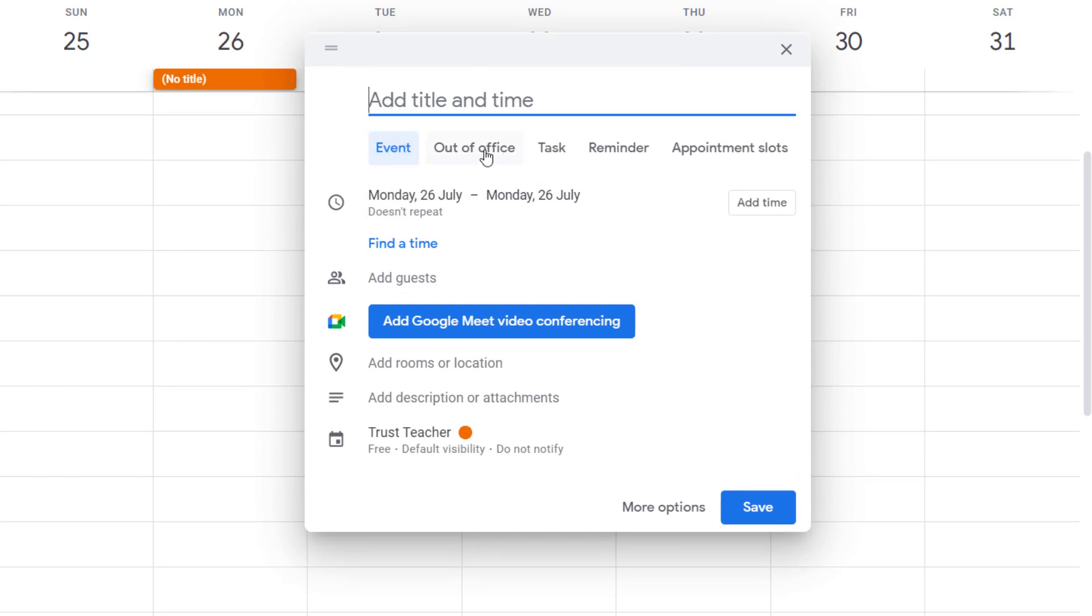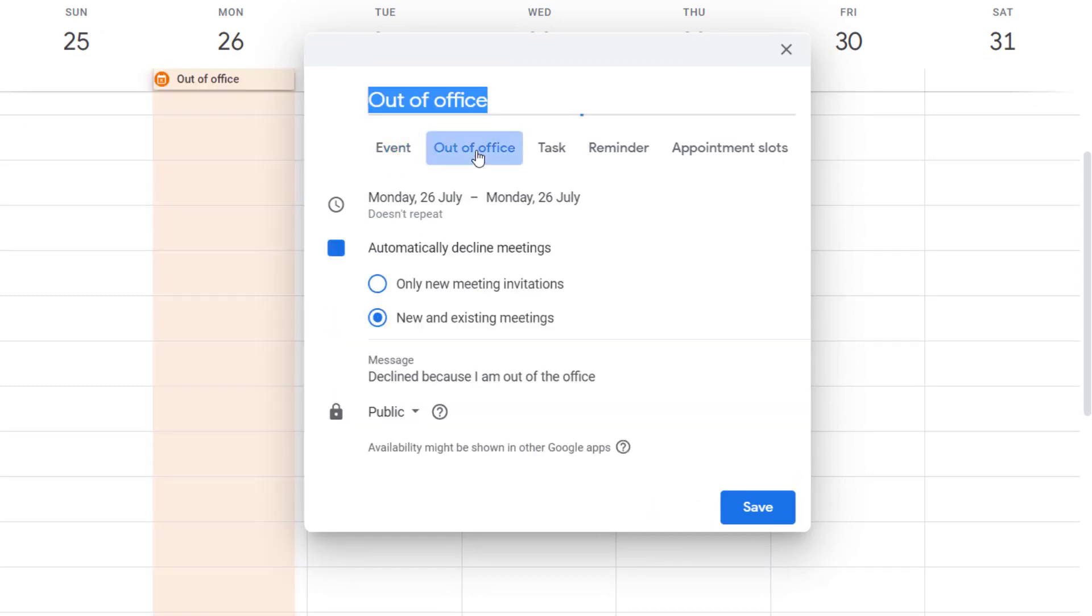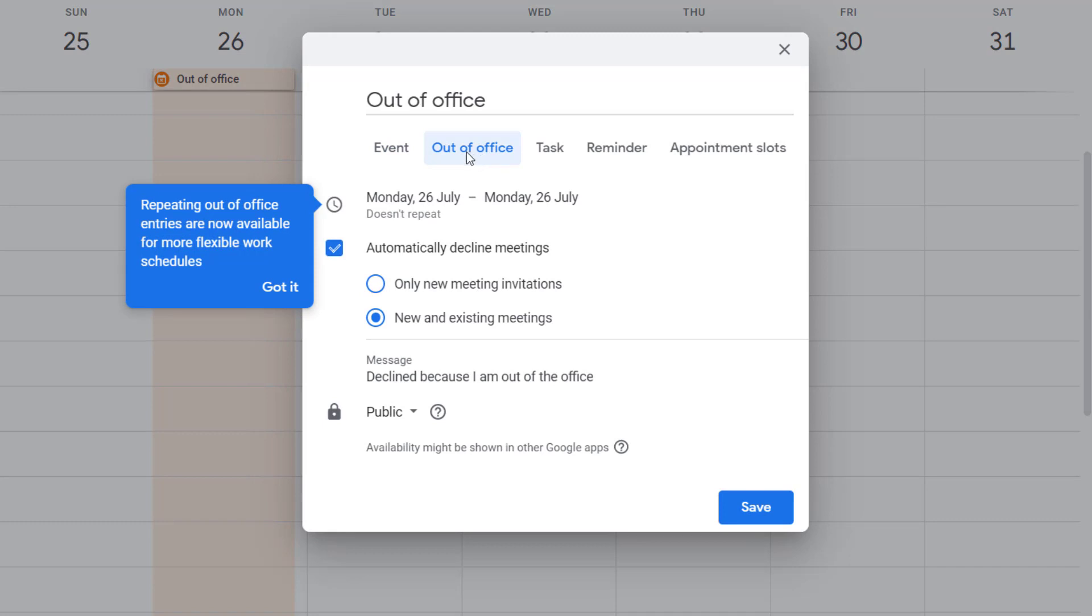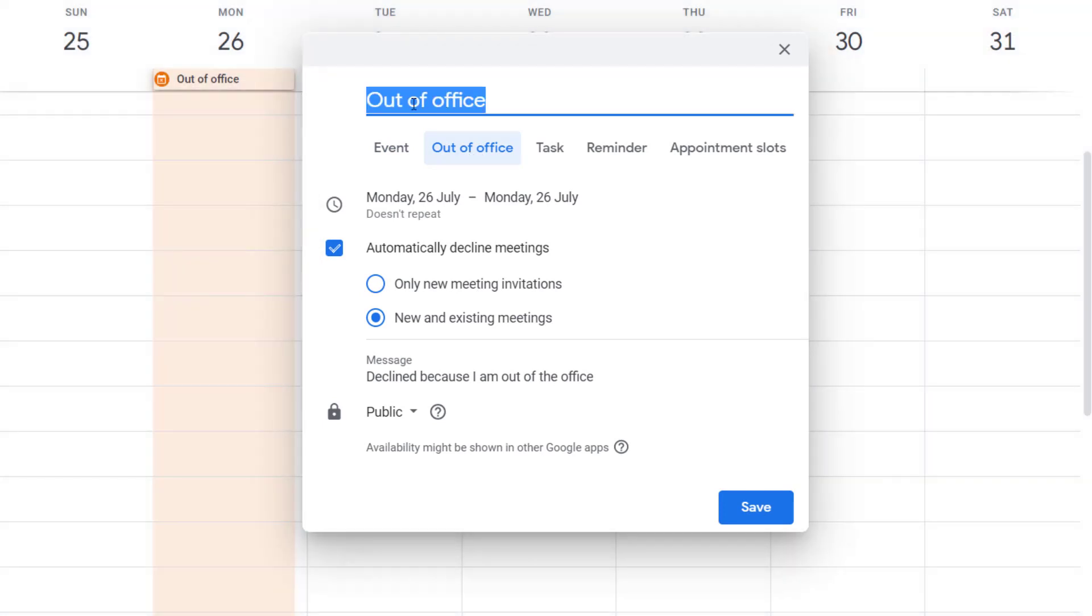When you've got the out of office, you can do this for anything that's going to be all day or if you're just out of the office for any reason. But here I'm going to put my annual leave.